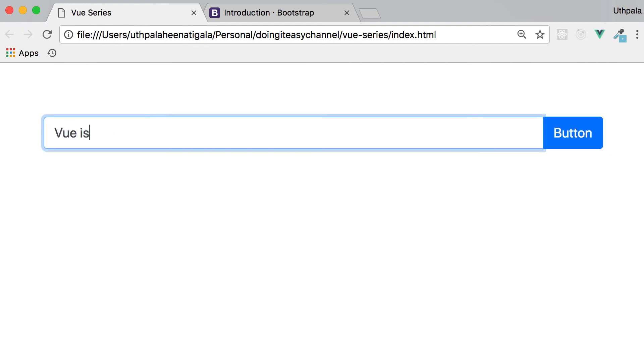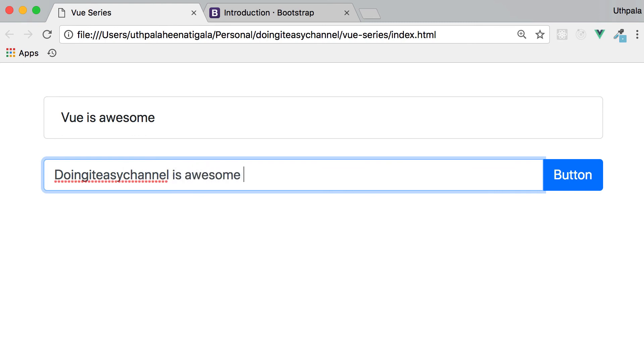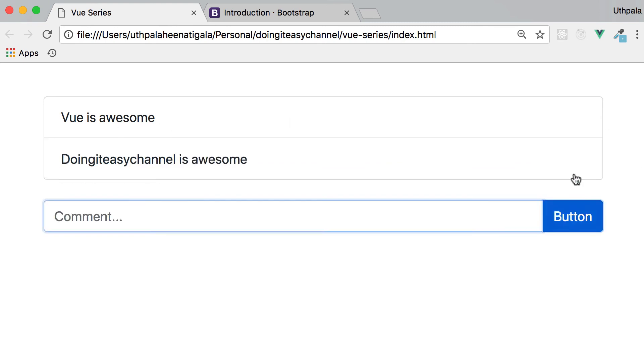Vue is awesome. Doing it easy channel is awesome. I'm going to hit submit button. All right, it works.